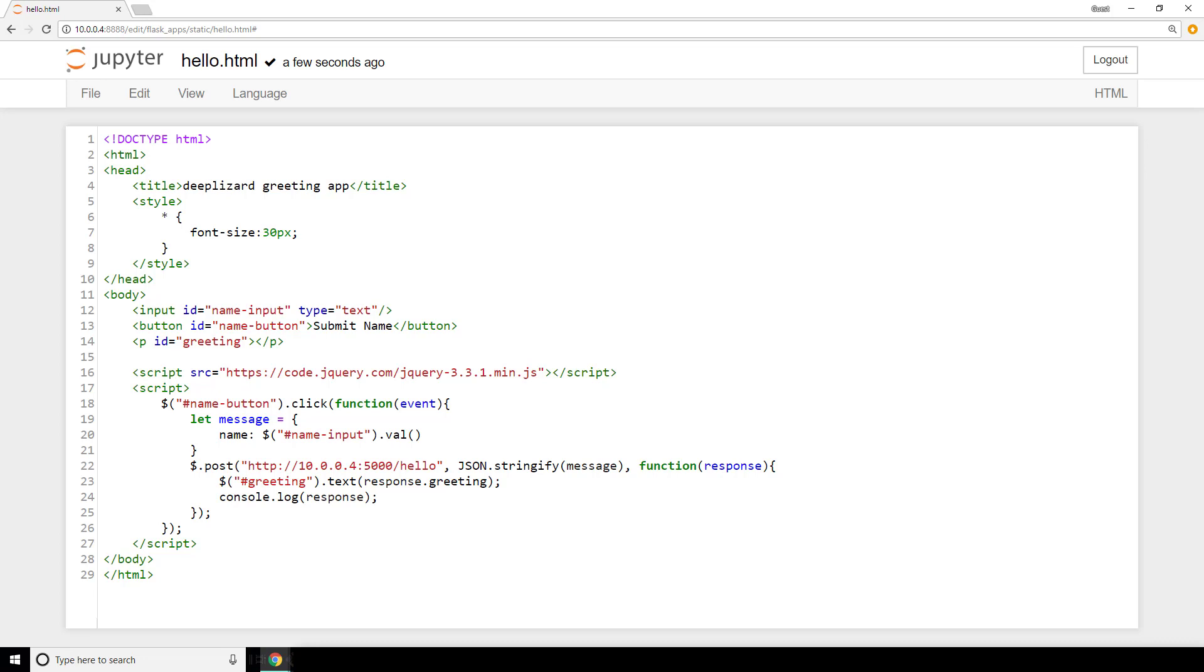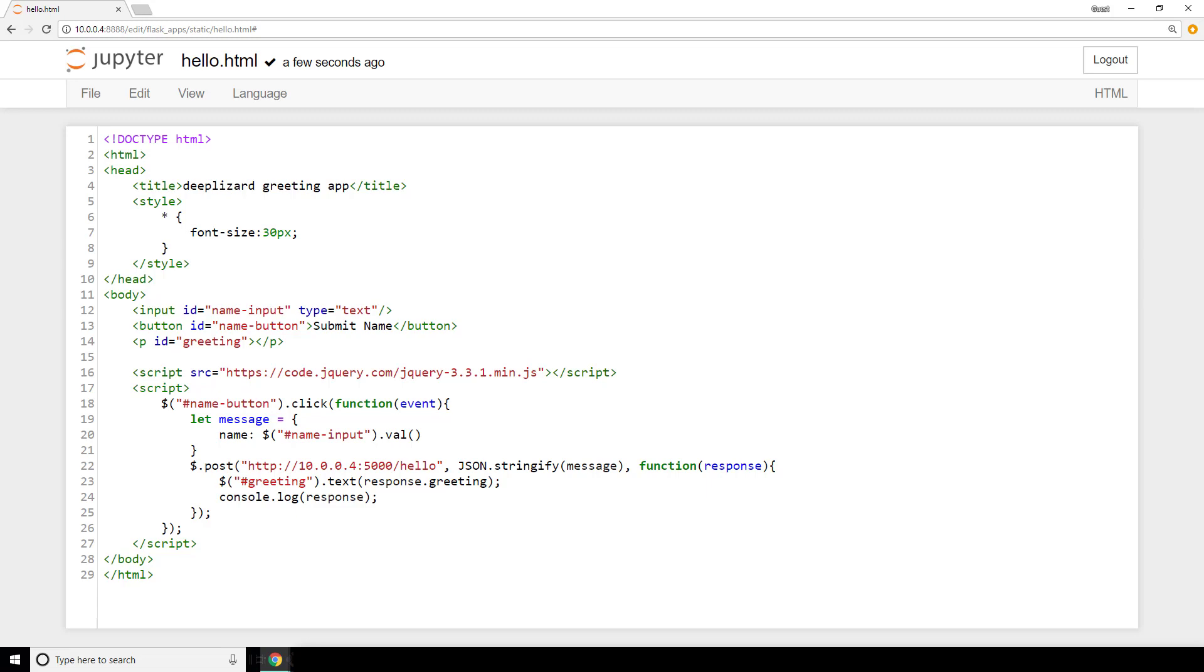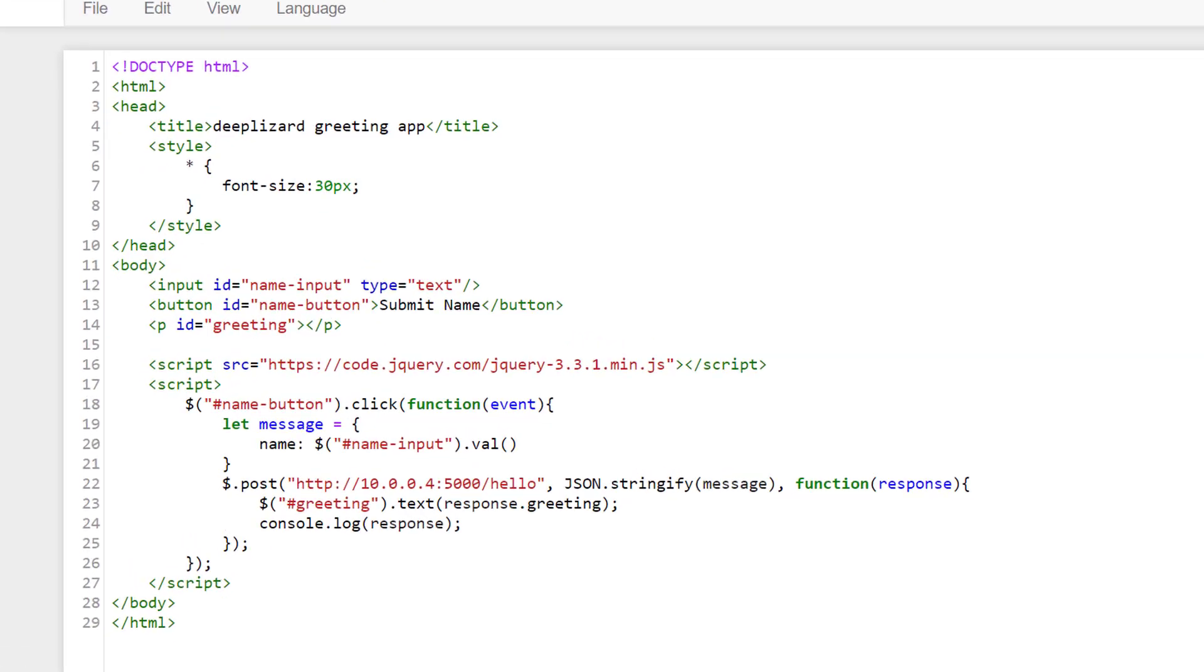By element, I mean things like input boxes, buttons, paragraphs, and so on. And the tags I mentioned are denoted with these angle brackets. In this first line, we have this doctype tag that specifies what type of document this is. Now, let's take a high-level look at the structure of this document first, before we go line by line looking at the details.